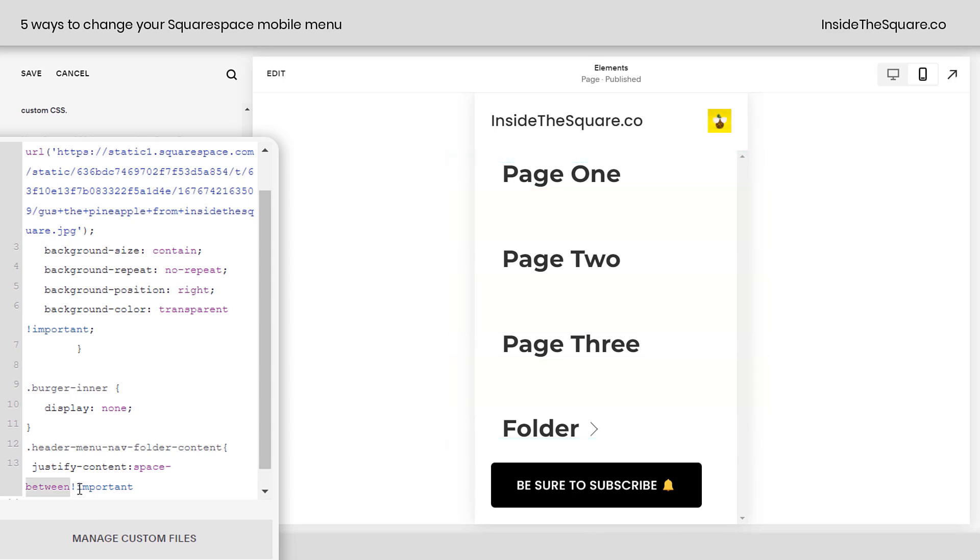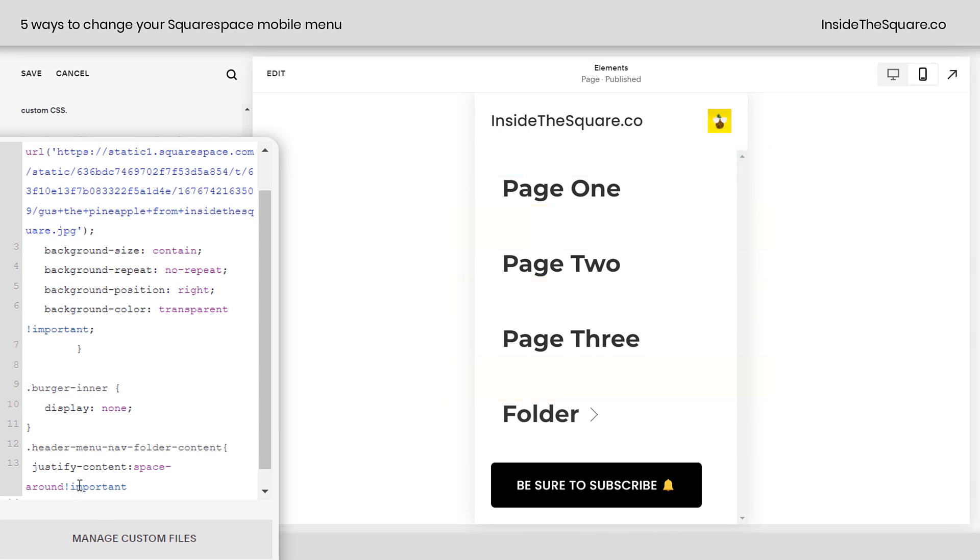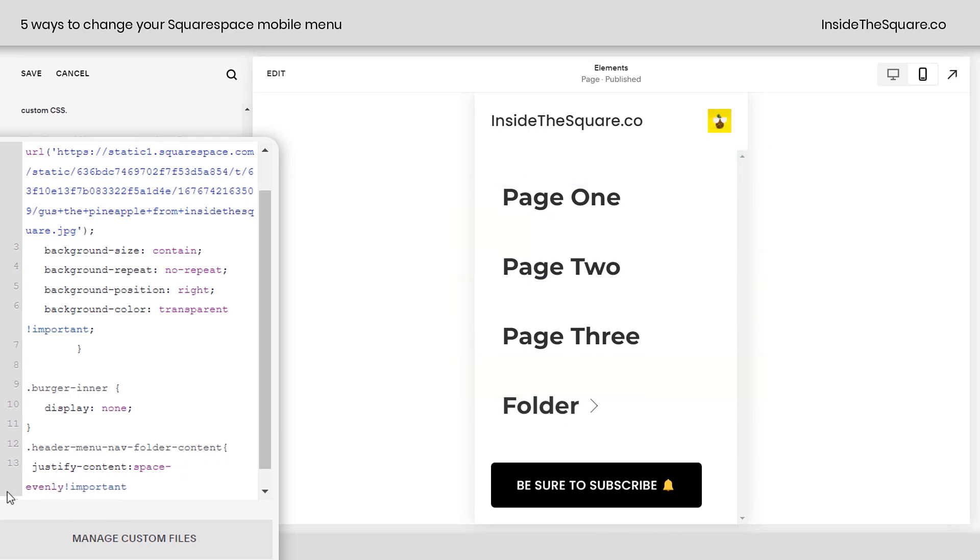We can also say Space Around, and what that does is place an even amount of space between all of the links, and then half that space at the top and half at the bottom. And then we have one last one, and that is Space Evenly. I prefer Space Evenly because it looks great, but also we're going to change the size of this mobile menu, and Space Evenly will look great no matter what size we're using. It's going to adjust so all of the links have an equal amount of space between them no matter what size our menu is.